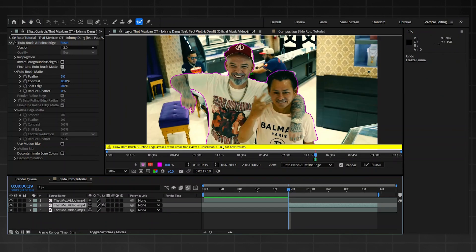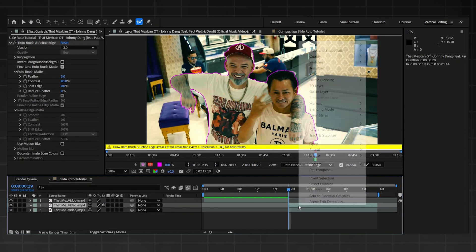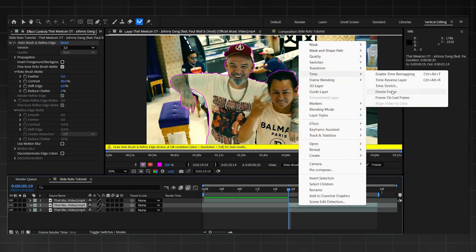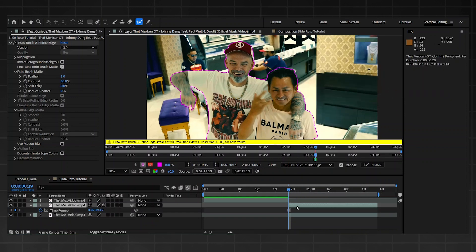Yo, so once you've masked him out, don't press freeze just yet. First thing you're going to do is right click, go on to time, then go on to freeze frame. Copy it over so you have two of the same rotor layers.